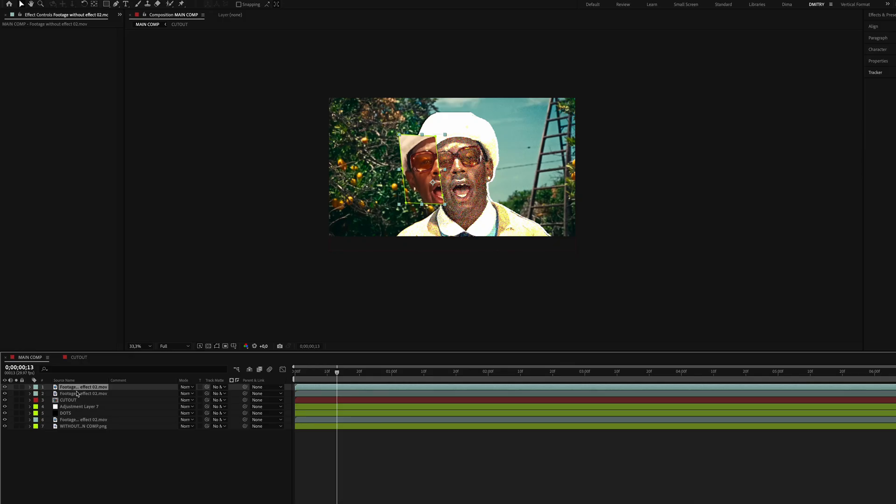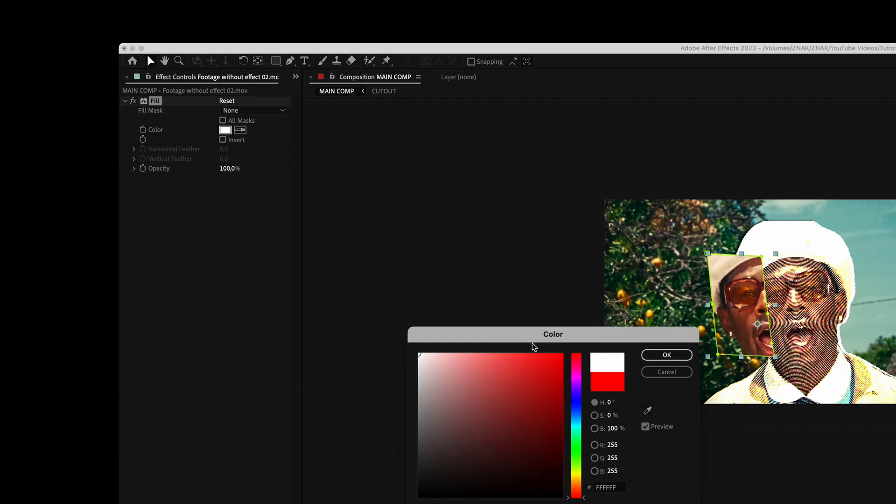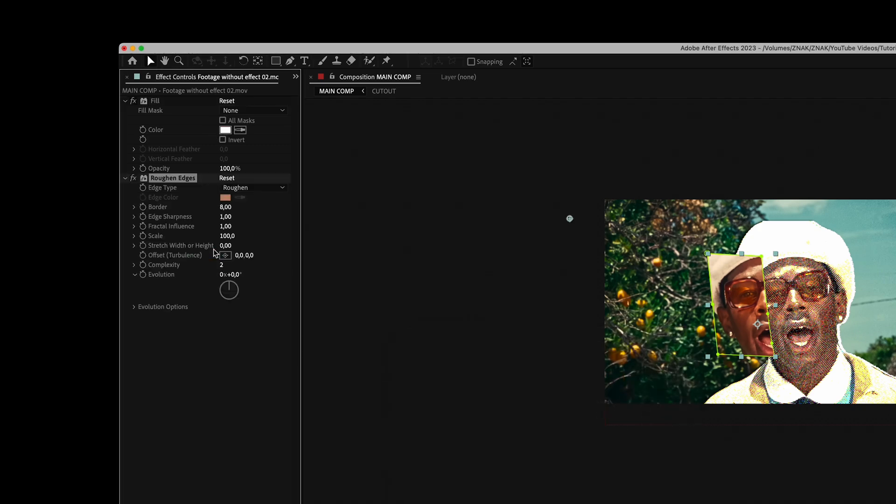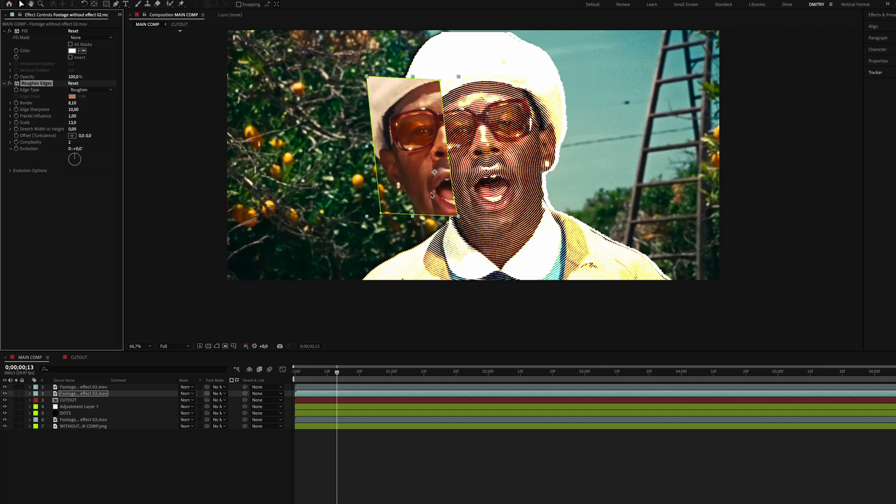Duplicate this layer and on the bottom layer add the Fill effect and choose white color. Add the Rough and Edges effect, set border to 8.1, sharpness to 10, and scale to 13. Move the layer slightly to the right to create a paper-like effect.